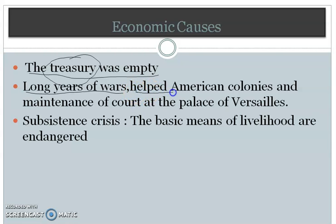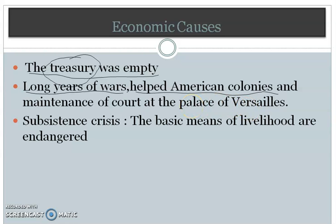The French monarch also helped the American colonies to get their freedom, because they considered Britain as their common enemy. They helped the American colonies push away the British, partly because France had not been successful in India — they had been pushed away by the British there. There was also a big palace at Versailles, and a lot of money was spent on its maintenance.